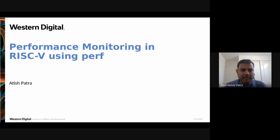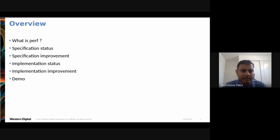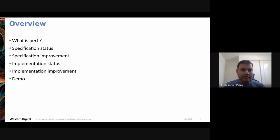In today's session we'll discuss performance monitoring in RISC-V using perf. The agenda covers: a brief introduction to perf, the RISC-V specifications and their current status, improvements made over time to make perf feature-complete with other ISAs, implementation details of those specifications, and a demo of perf running on QEMU and the HiFive Unmatched.